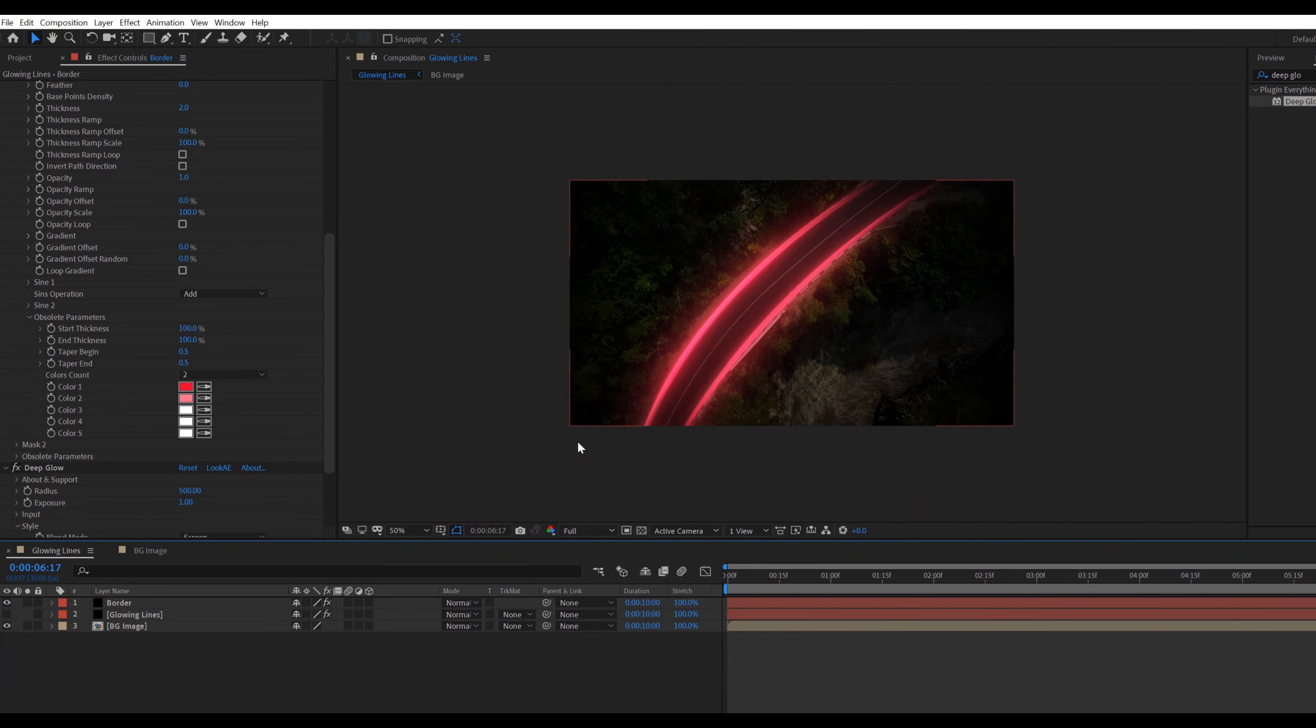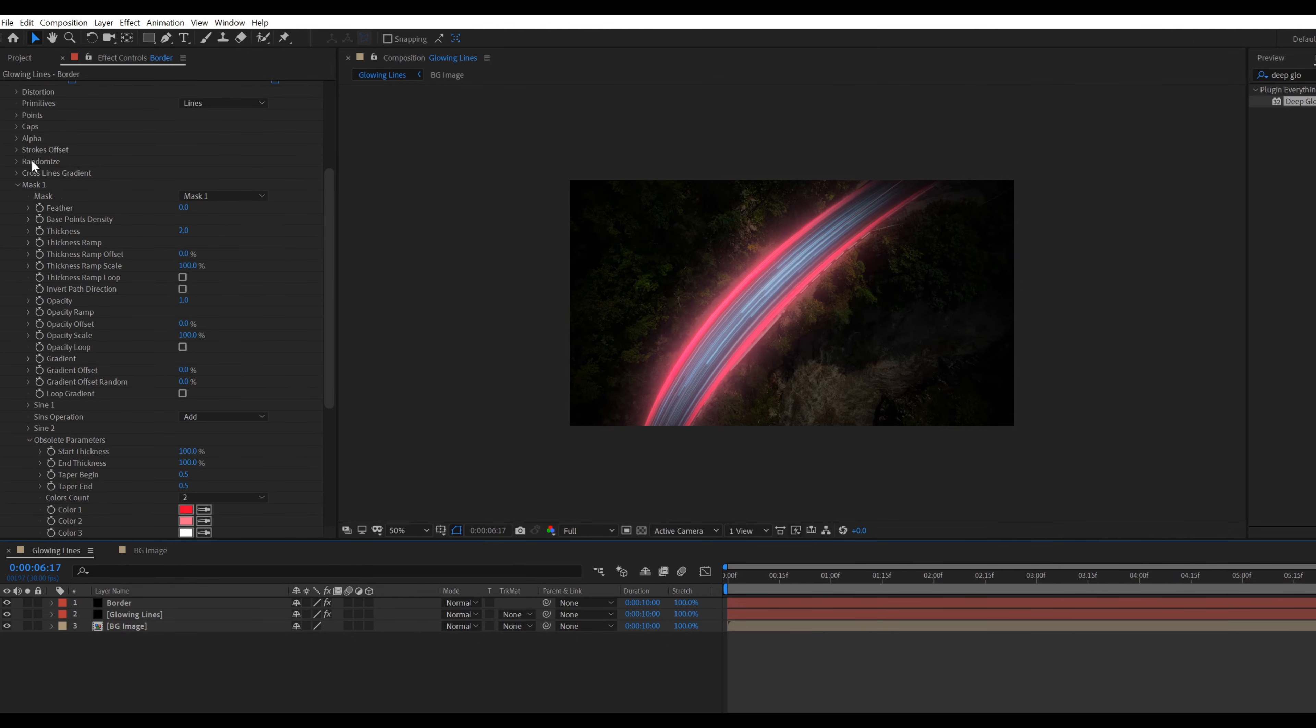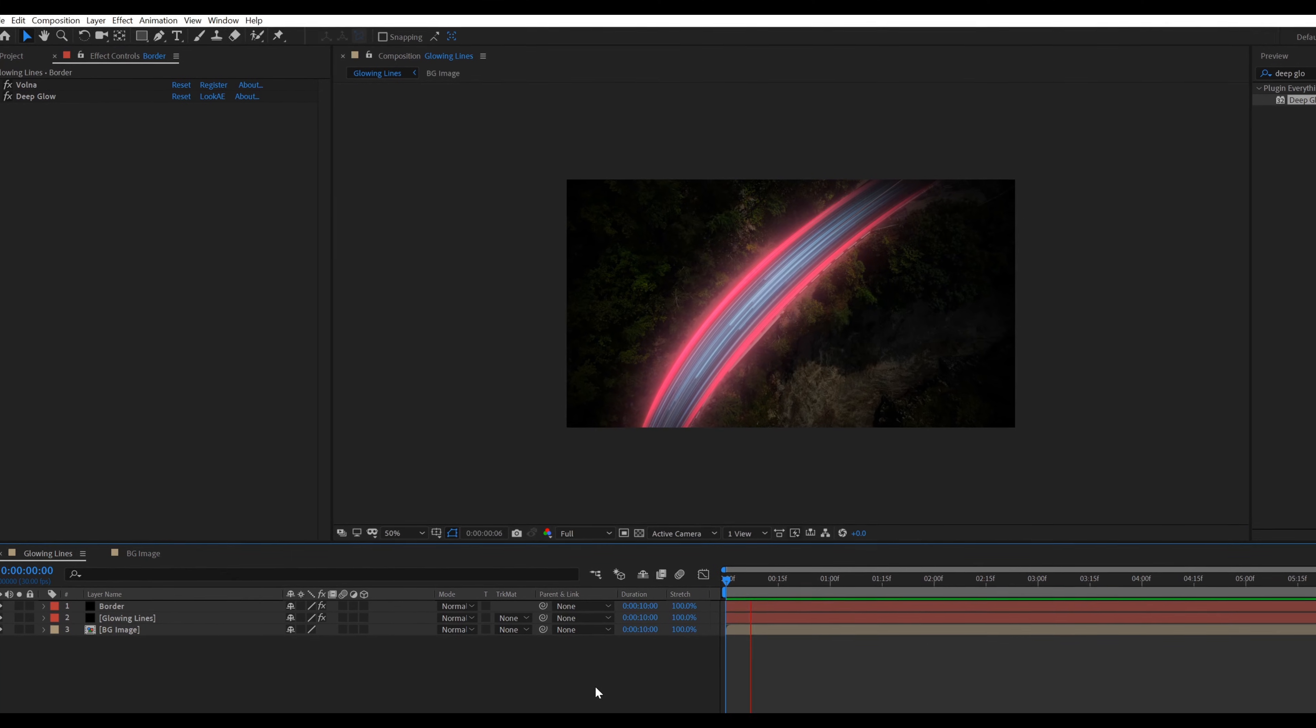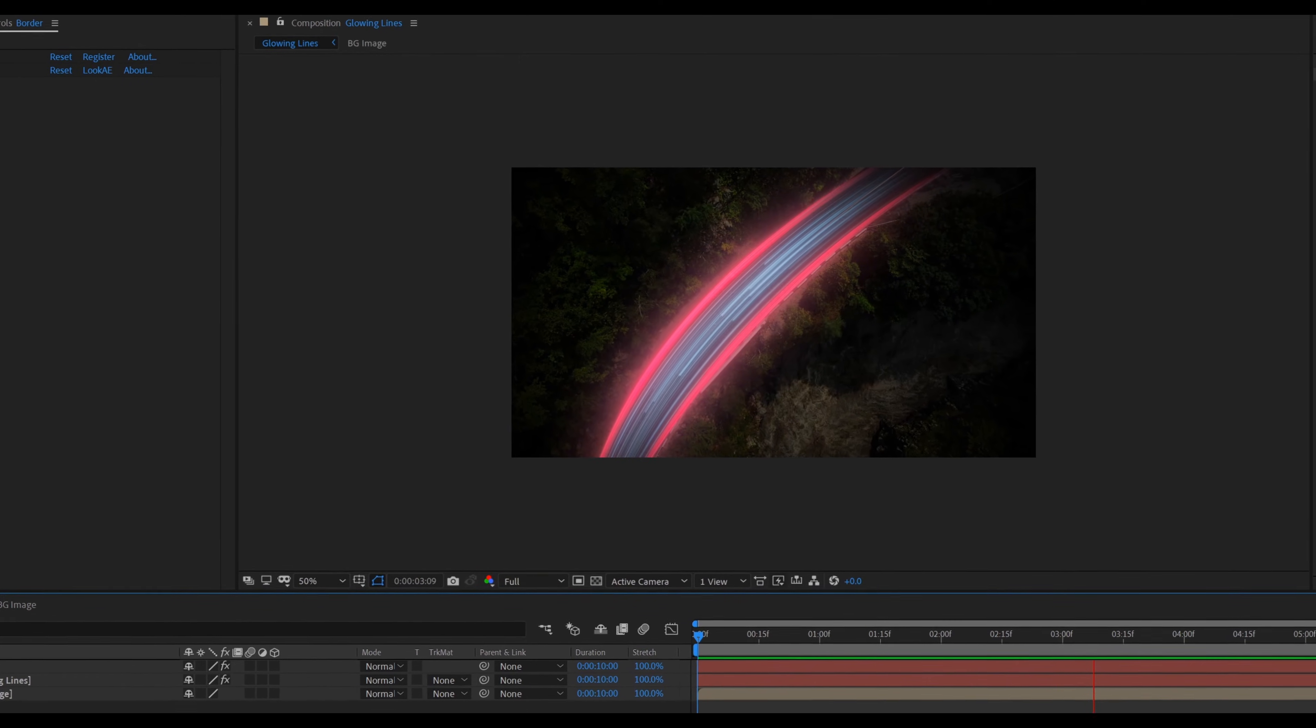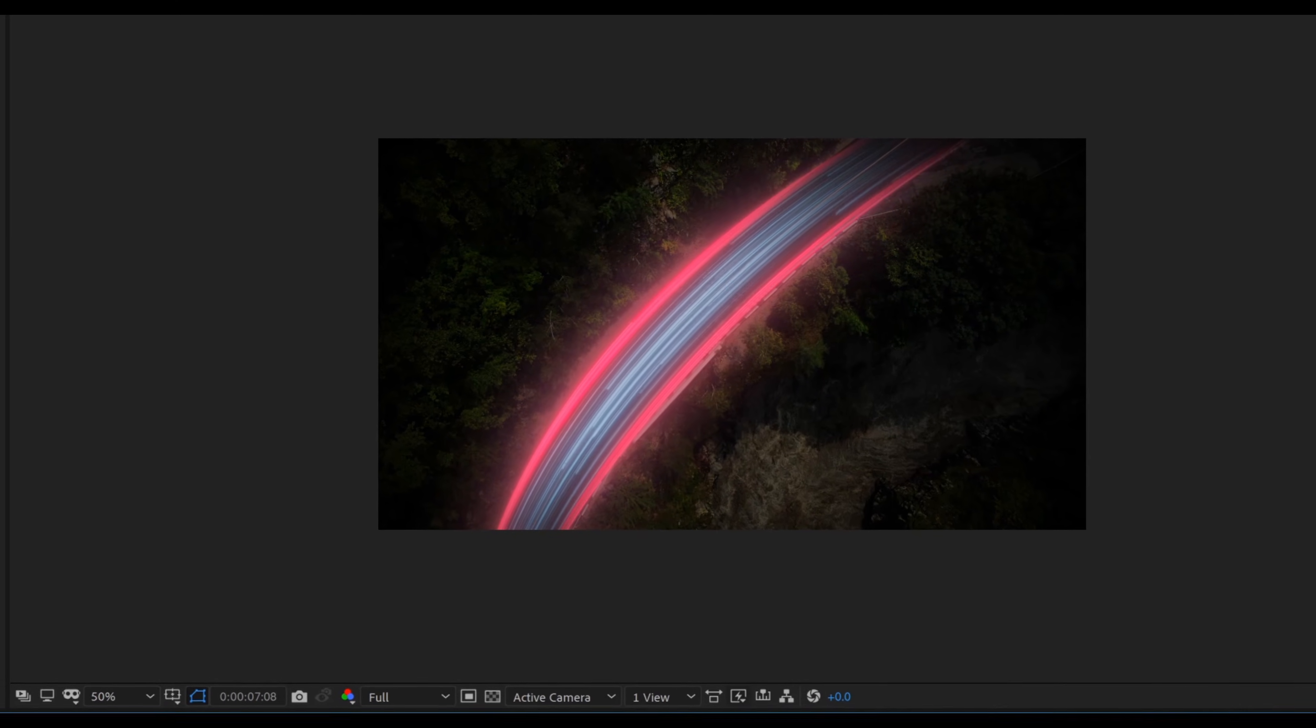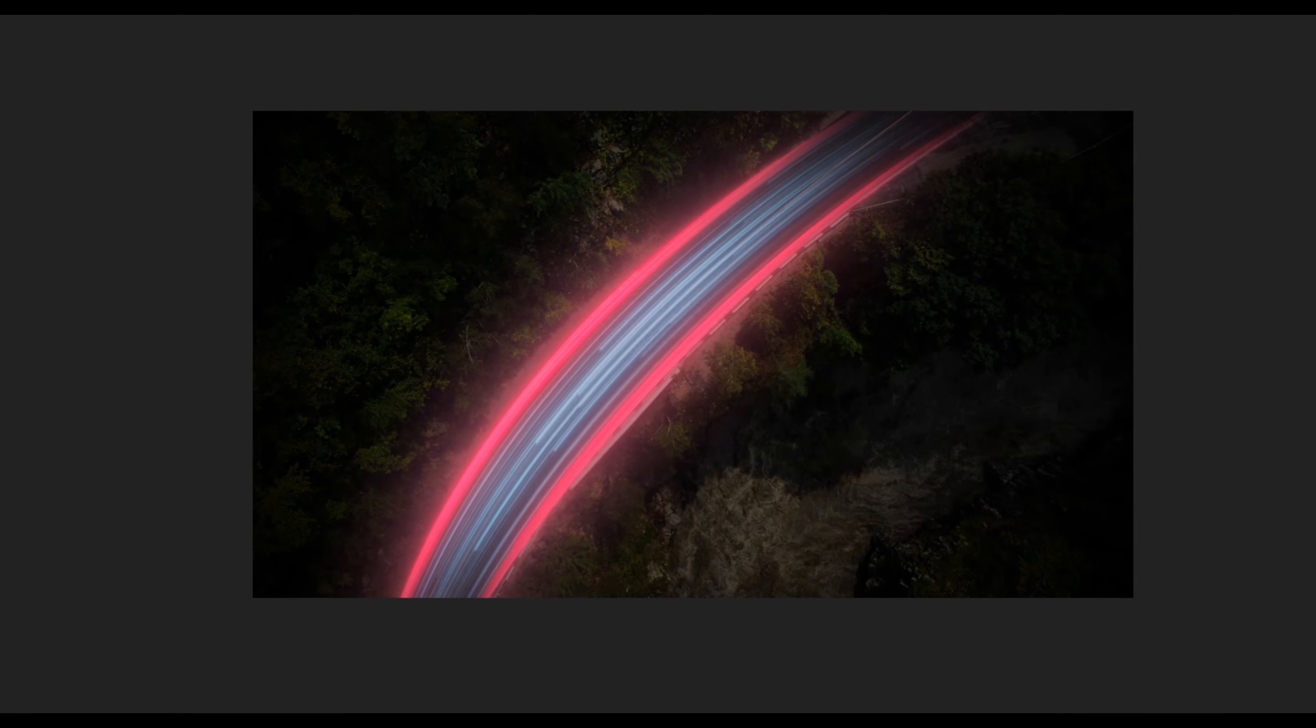Now click on the eye icon on the glowing lines layer. Here is our final animation. Thanks for watching this tutorial. I hope you learned something new from this tutorial. See you in next video.